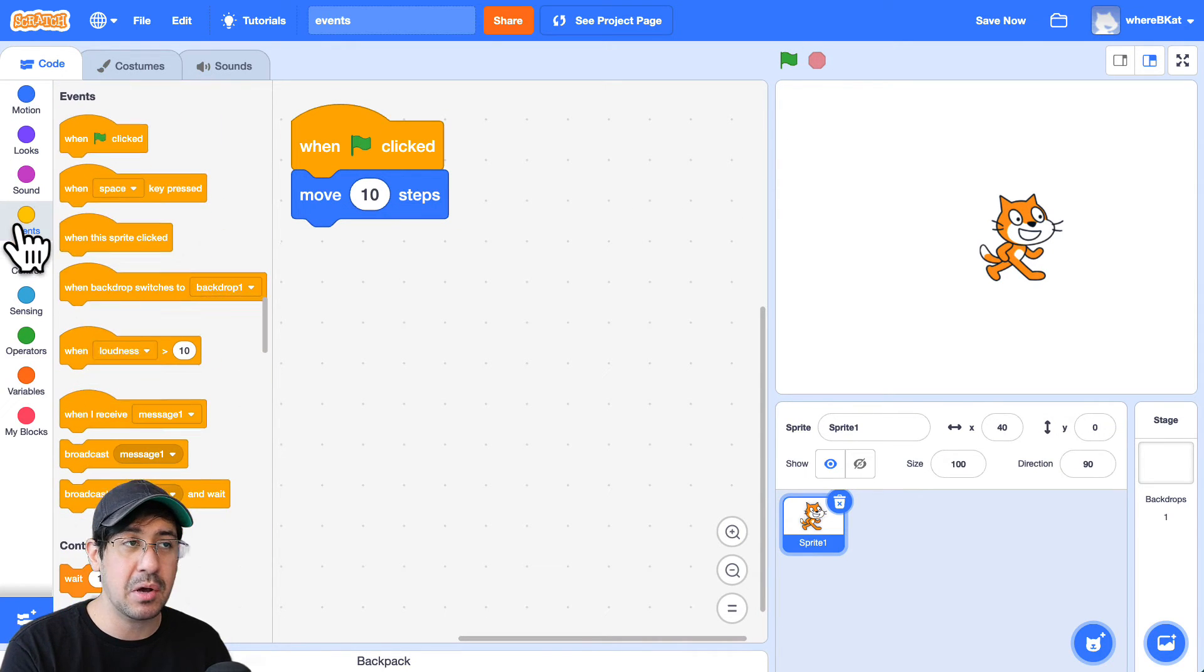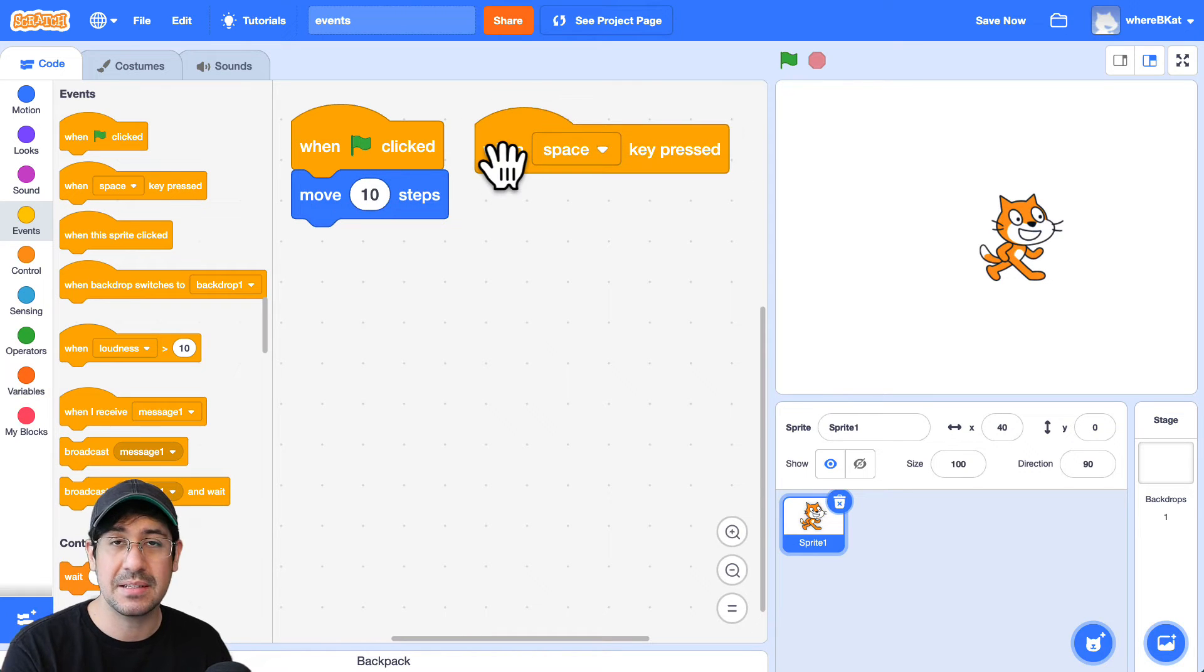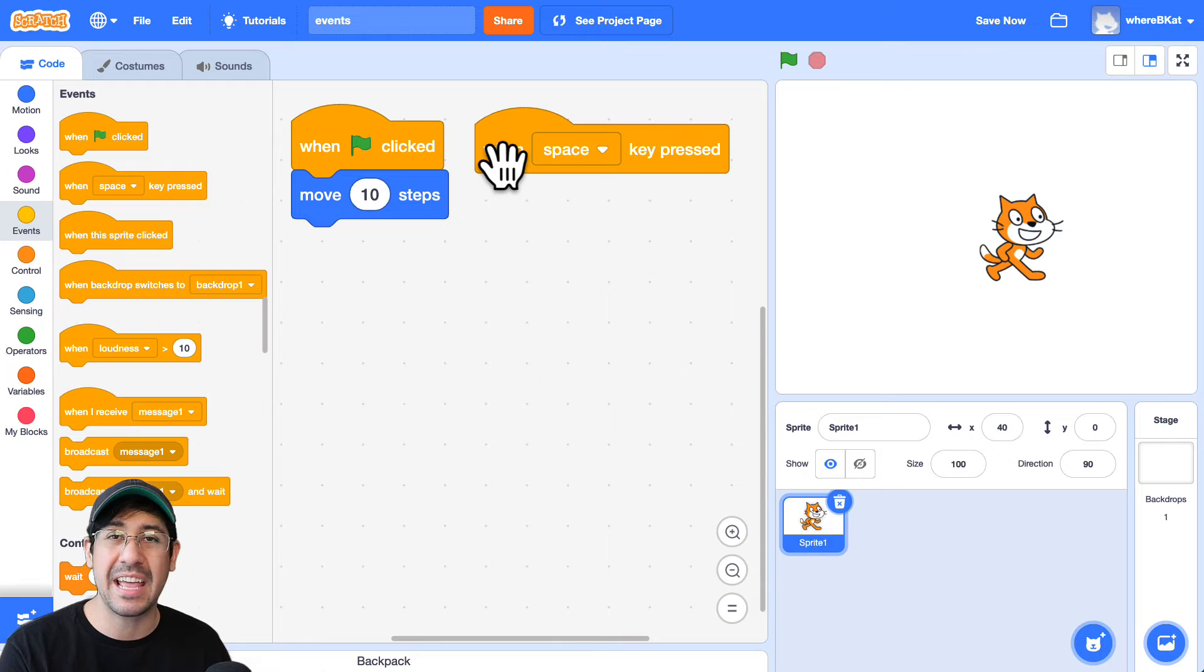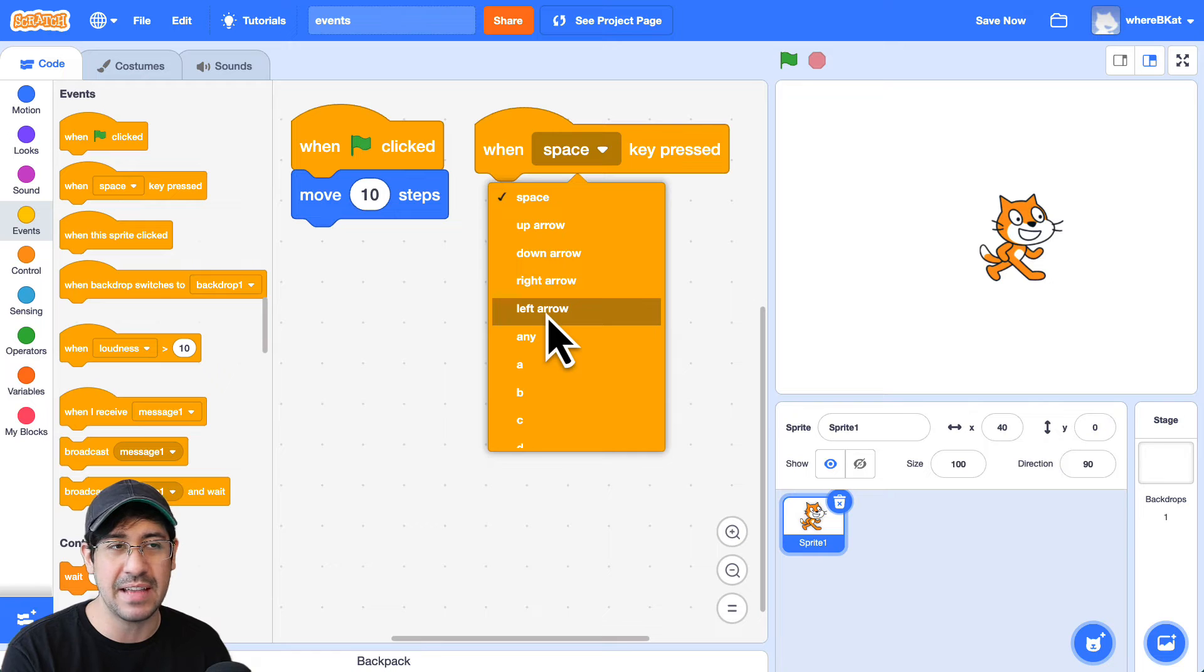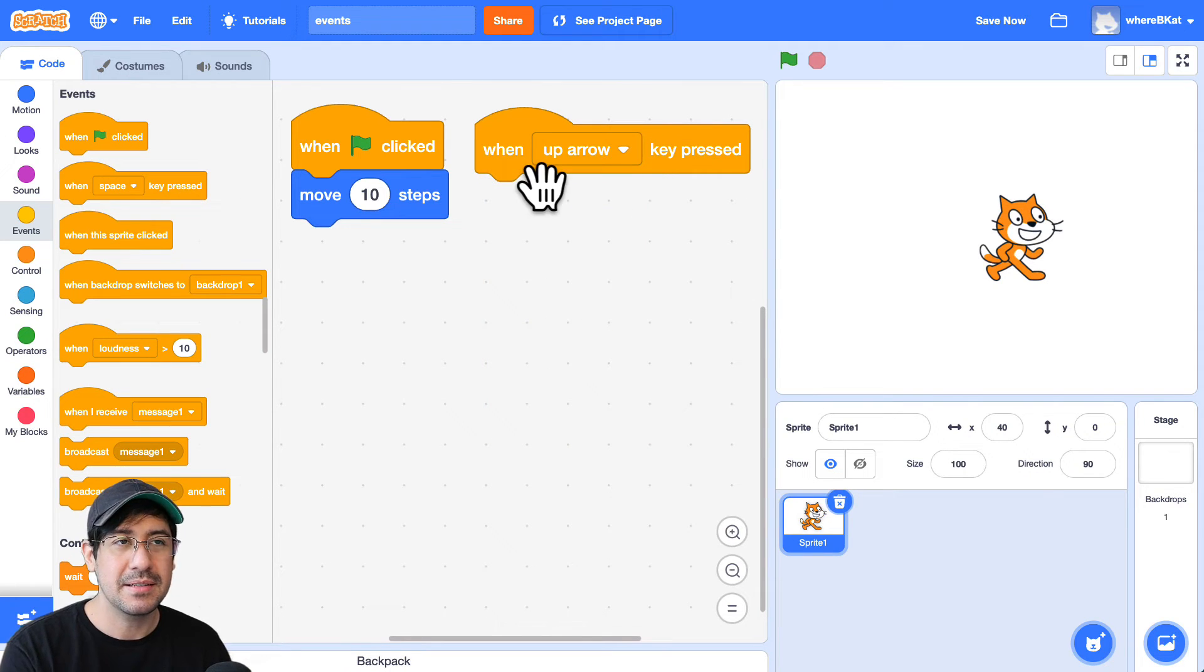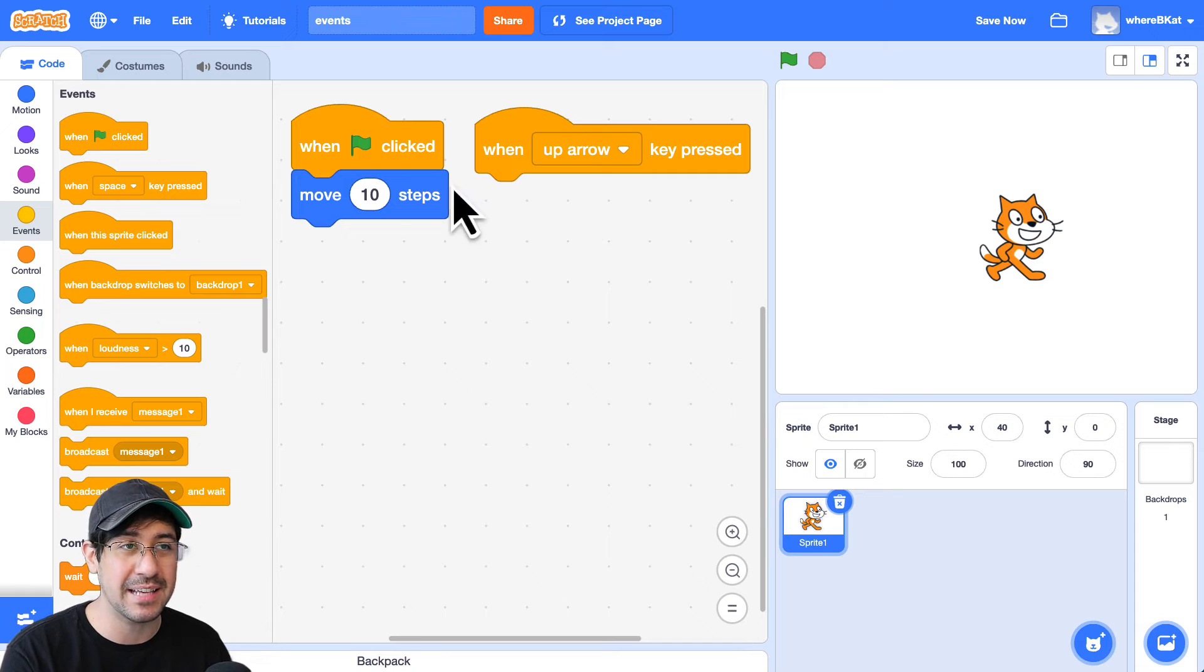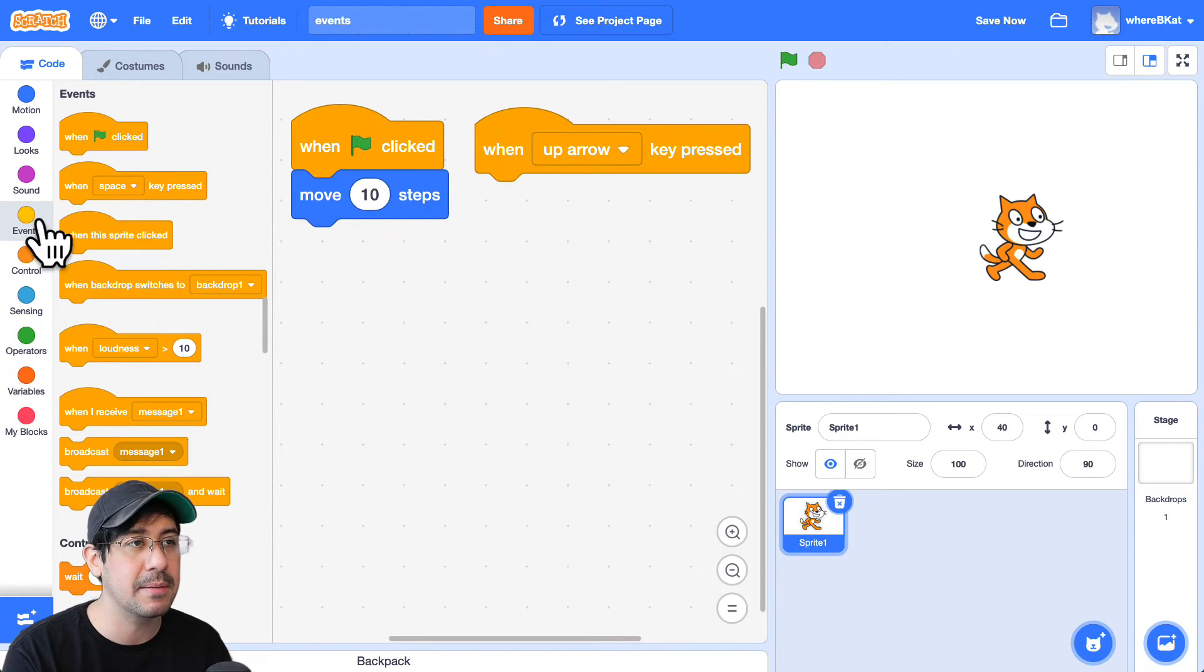The next event that I want to talk about is when the space key is pressed. So that's another common event that most students or teachers use when they want a character to move around. But instead of using the space key, sometimes they use the up, down, right, left arrows. So let me use the up arrow. So right now when I press the up arrow, nothing happens because I don't have any code attached to this event listener or hat block.